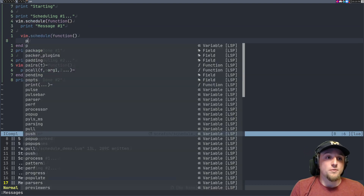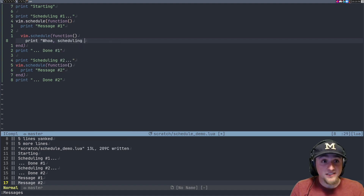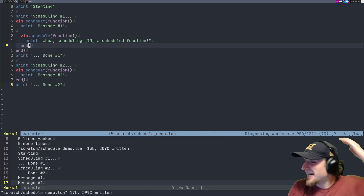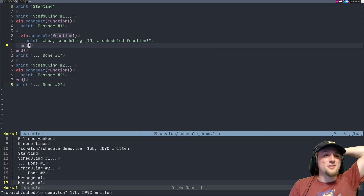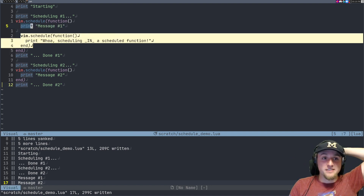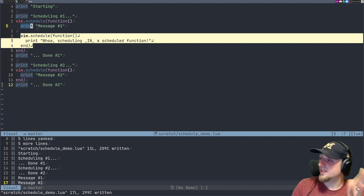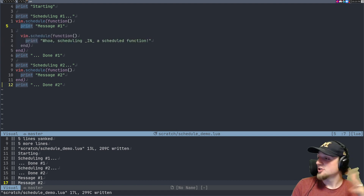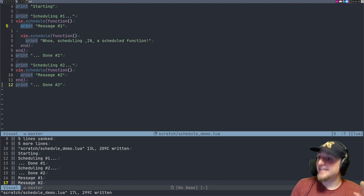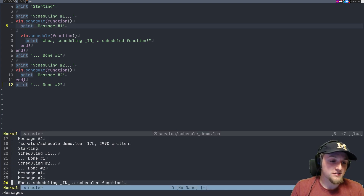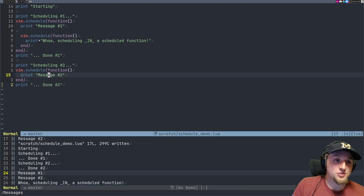What if we put a vim.schedule inside a scheduled function? So we have vim.schedule with a function that prints 'scheduling in a scheduled function'. Where do you think that will show up? It shows up after message two, because it gets added later to the event loop — it hasn't had time to be processed when message one runs.